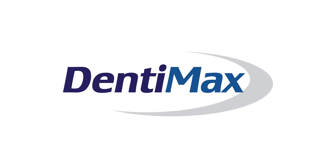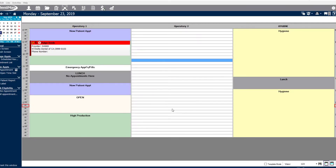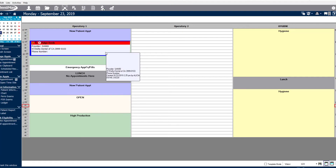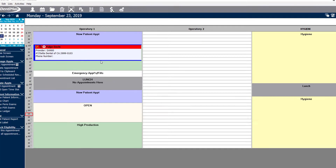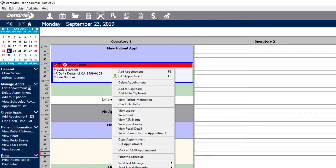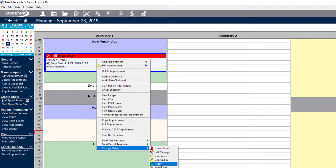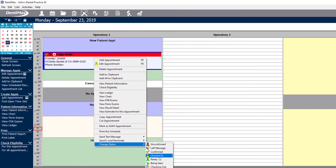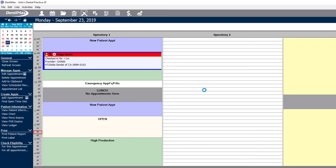Welcome to Dentimax. In today's video, I'm going to show you how to use our name update feature. In this example, I'm going to go ahead and use our patient Paige Davis. Let's suppose that when she comes into the office to check in, she lets you know that she got married recently and she changed her last name.